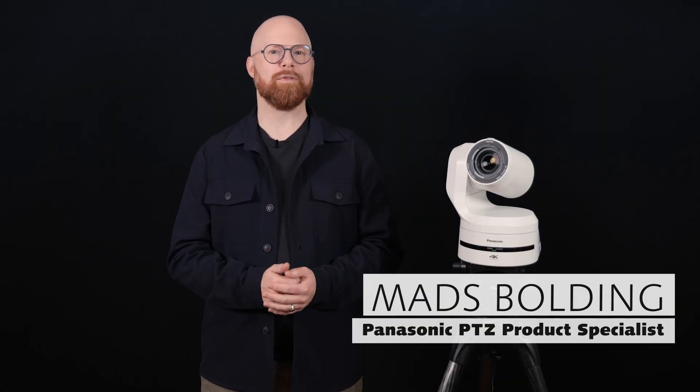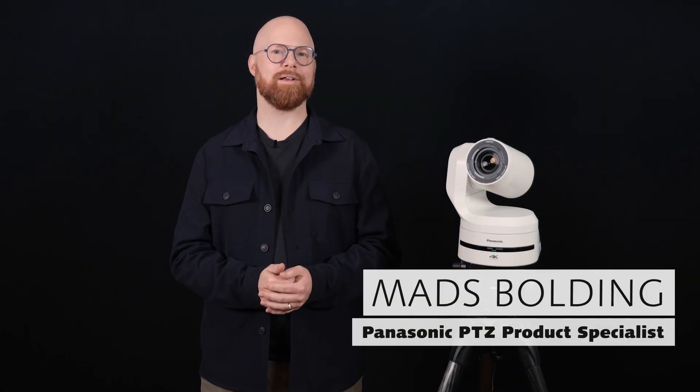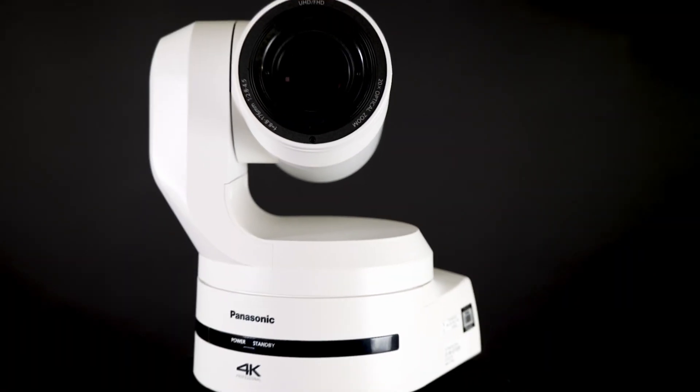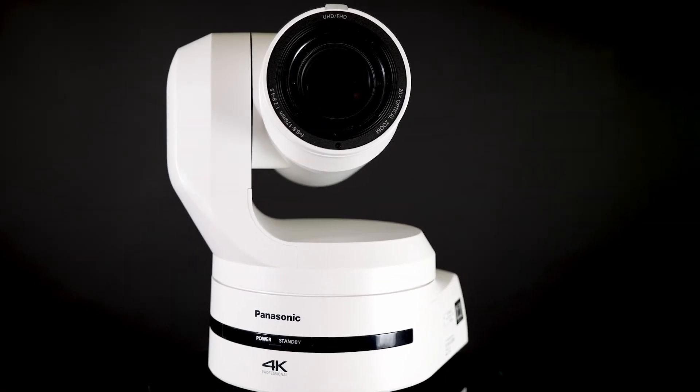Hi, Mas here with the latest PTZ camera in our lineup, the AW-UE150A.